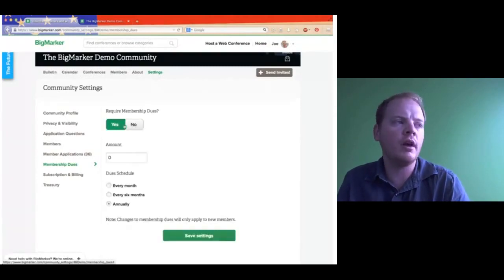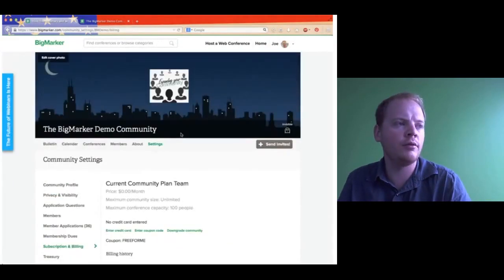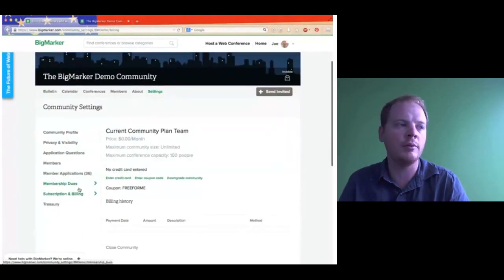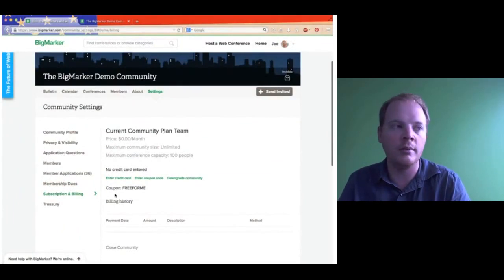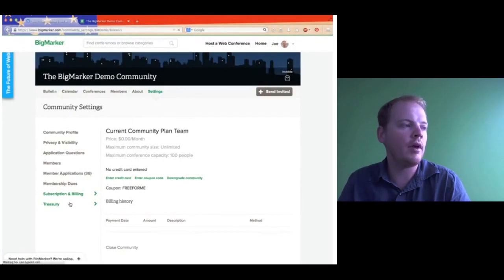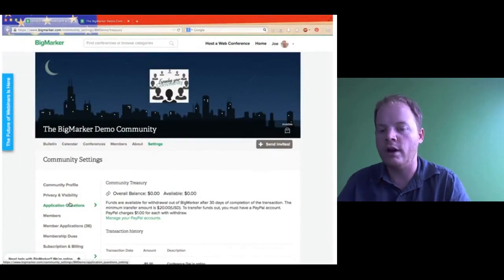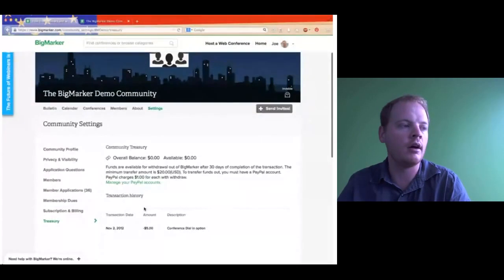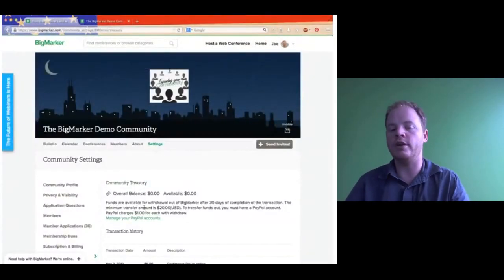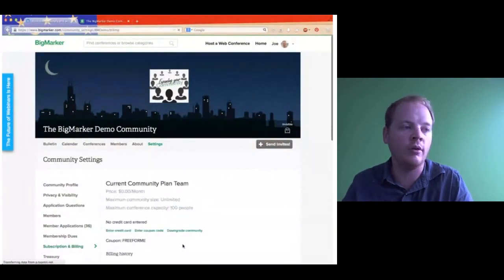Next is subscription and billing. If you have questions about your billing on BigMarker or the type of plan you have, you go to subscription and billing — you can enter your credit card, upgrade your community, downgrade your community, and look at what type of plan you have. Below that we have treasury. If you do take any dues, you'll find them in your treasury — it tells you how much money you have, how to take money out, et cetera. Under subscription, if you're paying per month, you'll see a transcript of your payments, when they were paid, and which credit card, showing the last four digits.